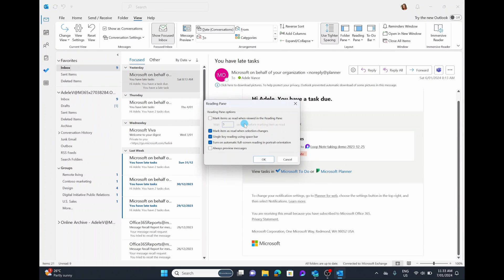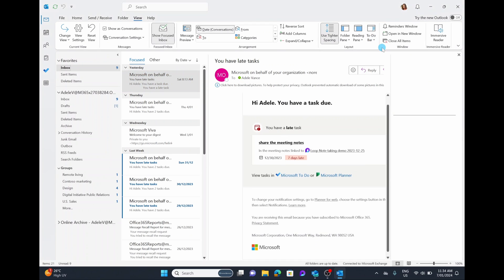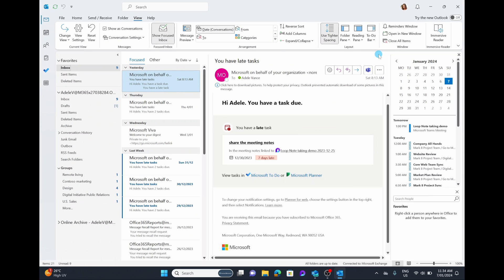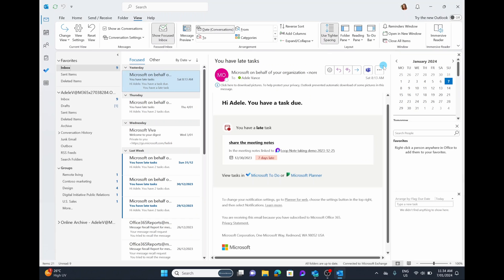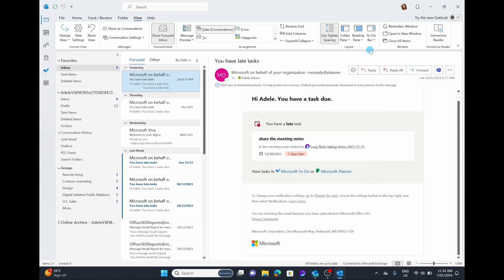If you go into the Reading Pane options, you can read through and customize it to what really works for you, though this is a little too granular for most people. Next to that, you have the To-Do Bar, where you can choose to have a bar on the right-hand side showing your Calendar, your People (contacts), and your Tasks. You can choose to have all of these on, some of them, or turn it completely off. It's a really cool feature — I'd recommend having a look at the different ways you can customize your view.